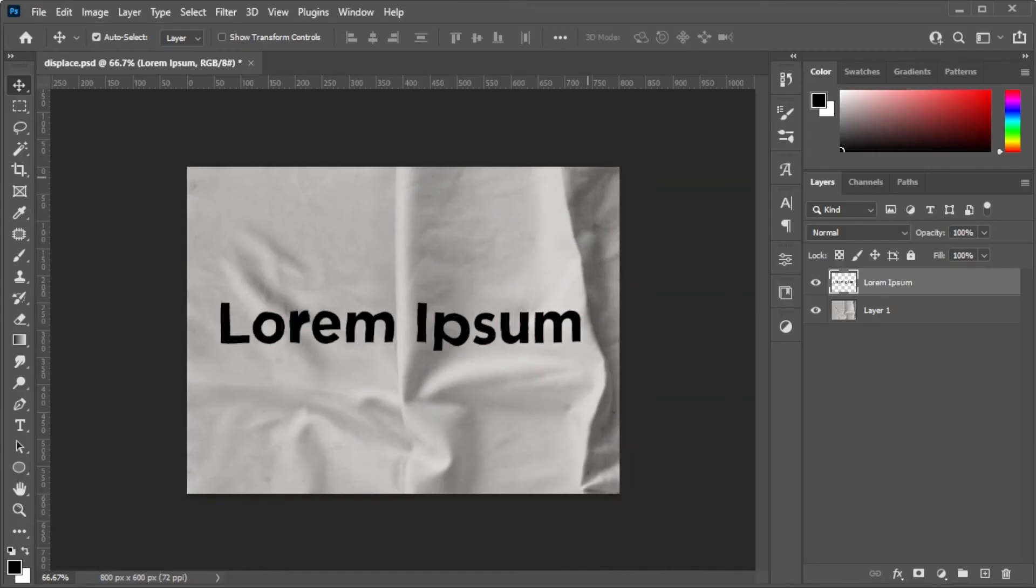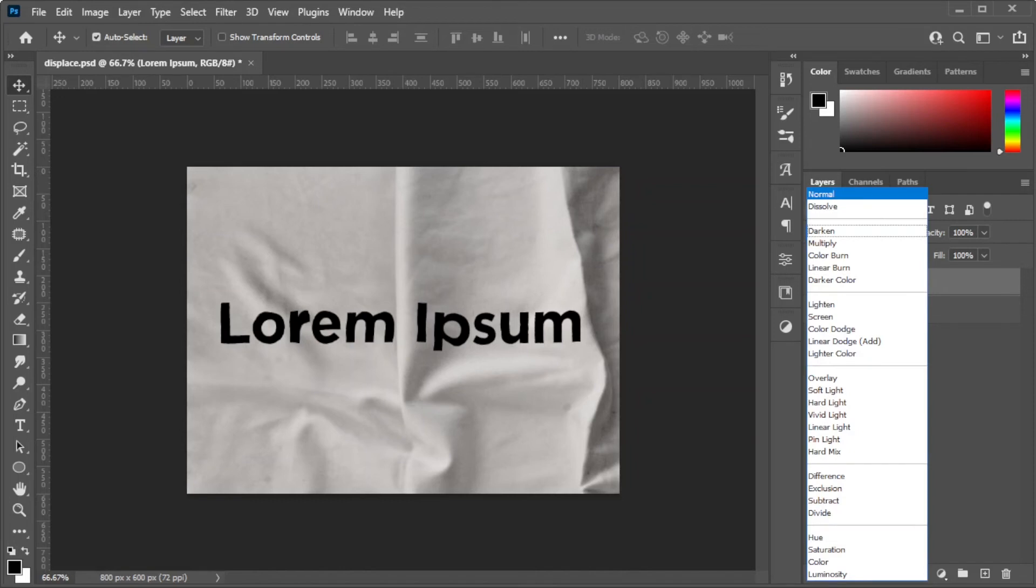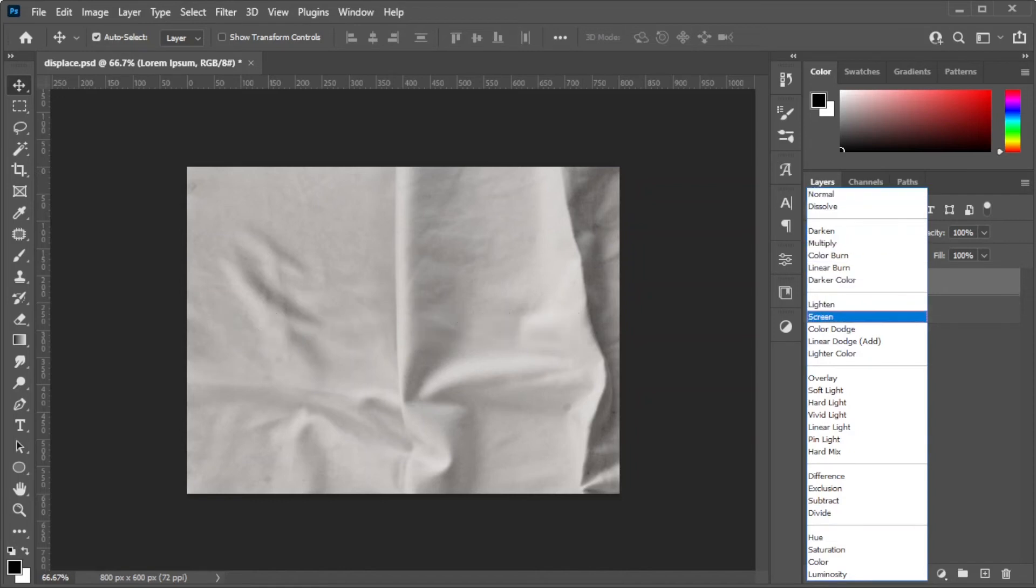Finally, choose the Blending option that suits your image the best, and you're done.